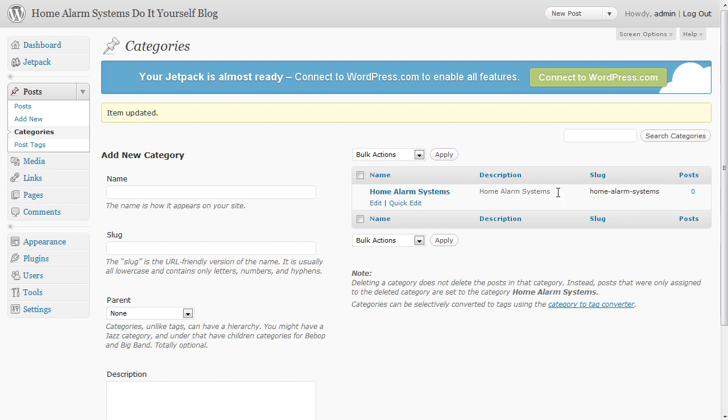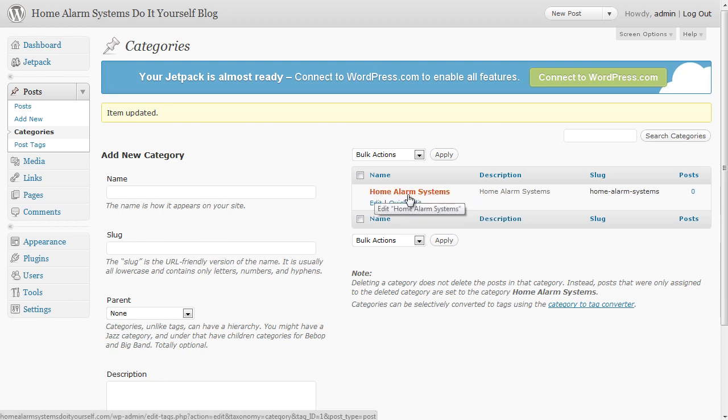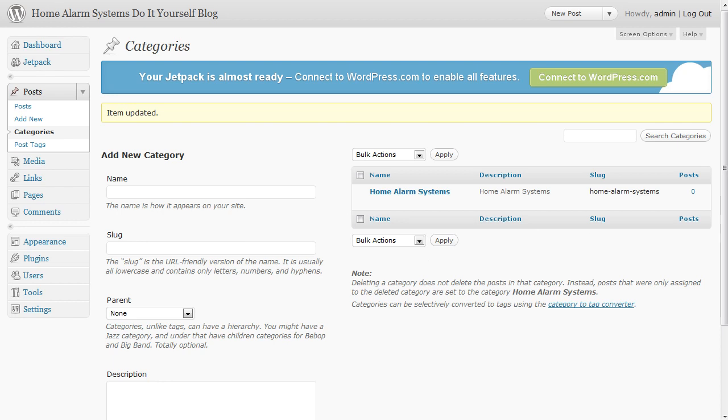Very simple to do but very important because we've now got our keywords in our categories. If you want an extra category it's very easy to do. Again decide what extra categories, extra keywords you're going to go after. I think the next one I'm going to go for is wireless alarm systems.